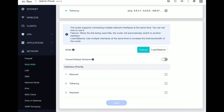The failover feature works based on interface priority. I have Ethernet, Tethering, and Repeater listed. My Ethernet is set as the top priority, so as long as that cable is plugged in and has an internet connection, the router will use it. If Ethernet fails, it goes to Tethering. If Tethering fails, it goes to the Repeater. The router always uses the top priority connection first and switches to the next highest if that one fails.